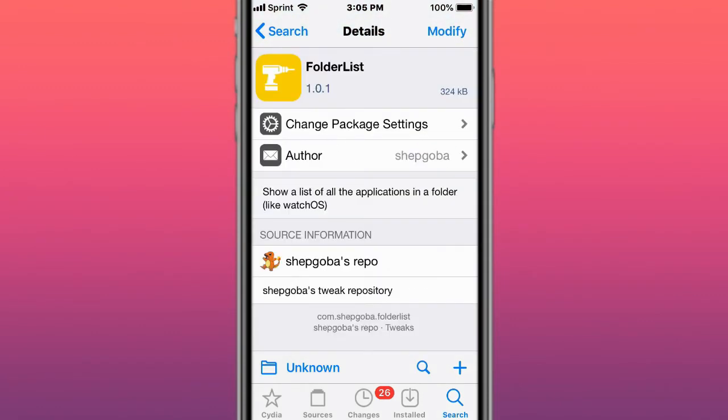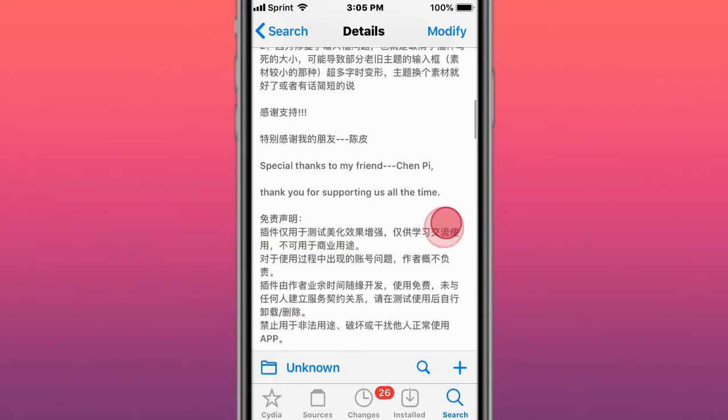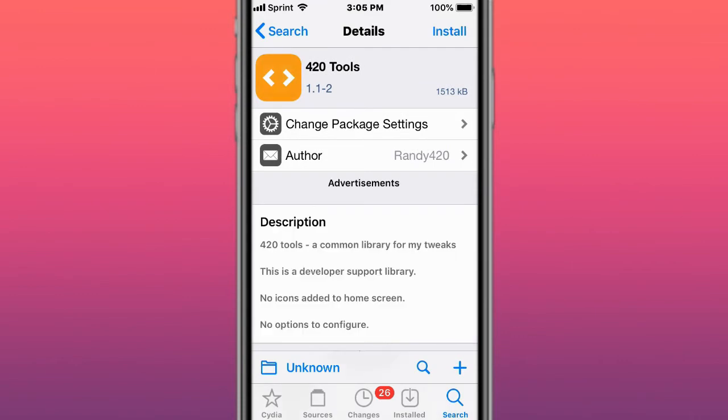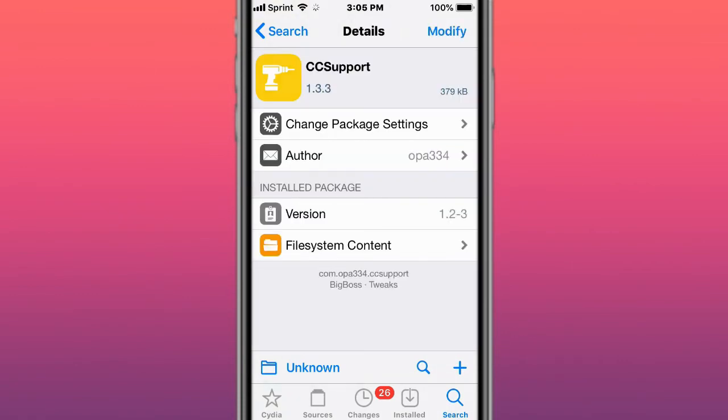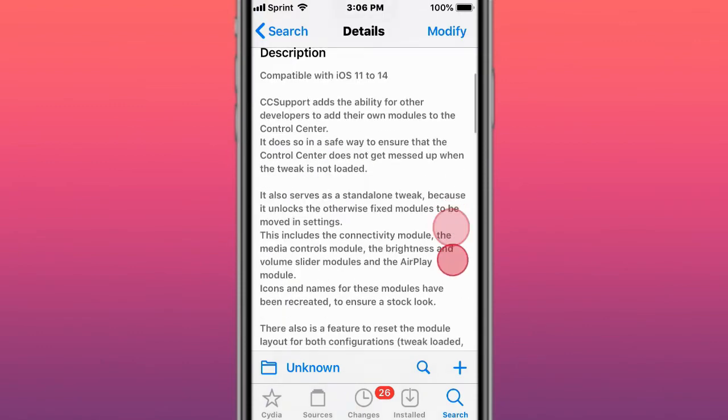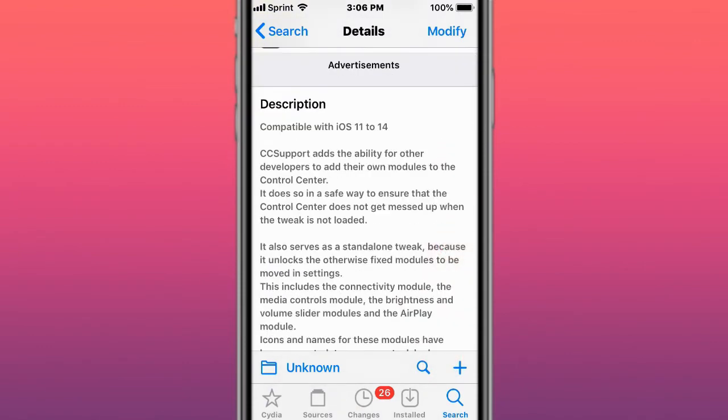This is called FolderList, which shows all the lists of all the applications in a folder like watchOS. This is called SU2 Plus. This is called 420 Tools, a close for Randy's Randy 420 tweaks. Next is CC Support, a support tweak for Control Center modules that gives developers the ability to add their own modules to the Control Center in a safe way.